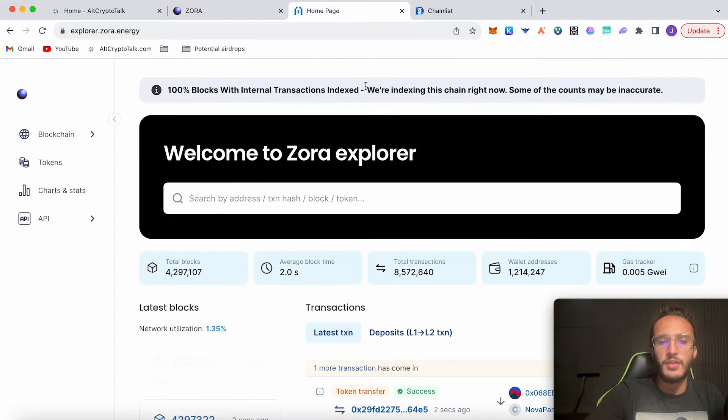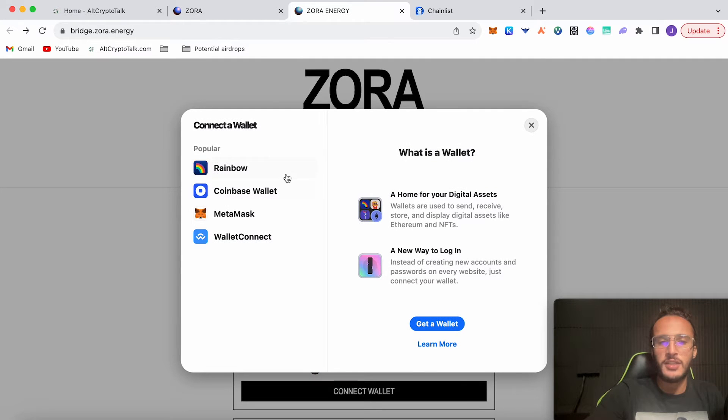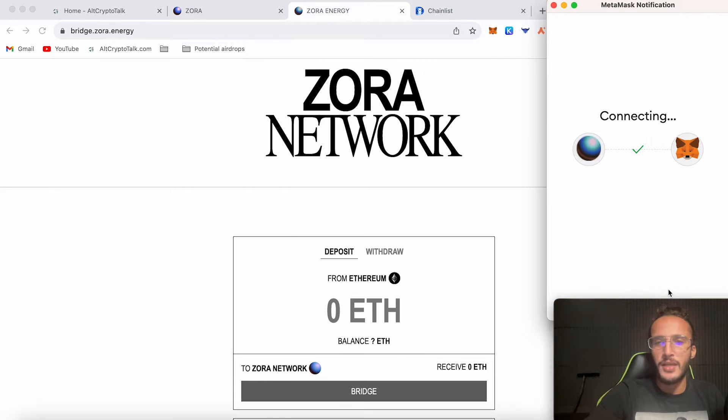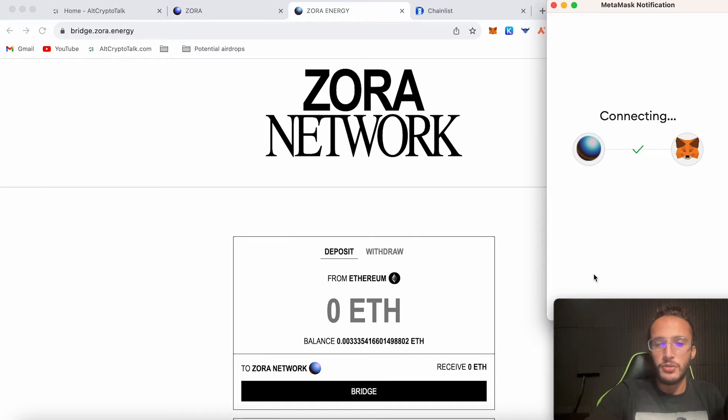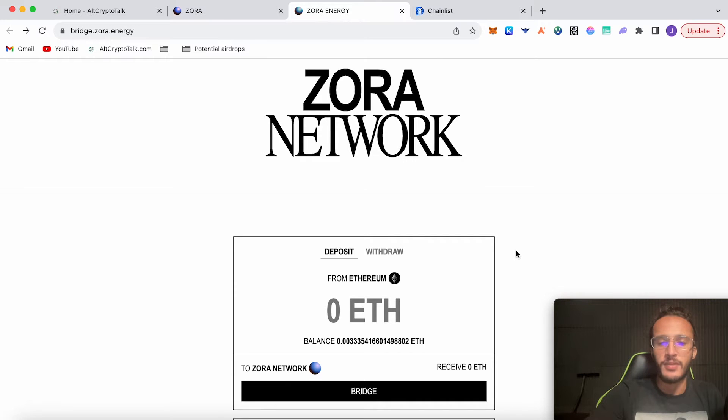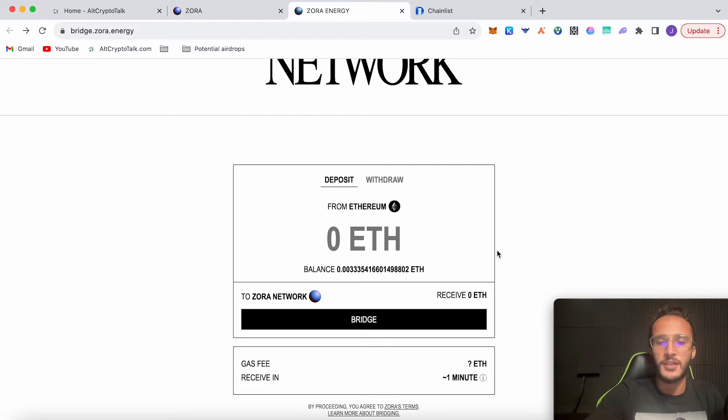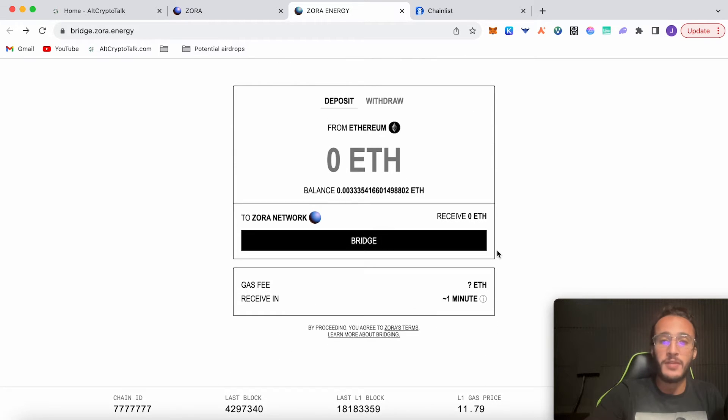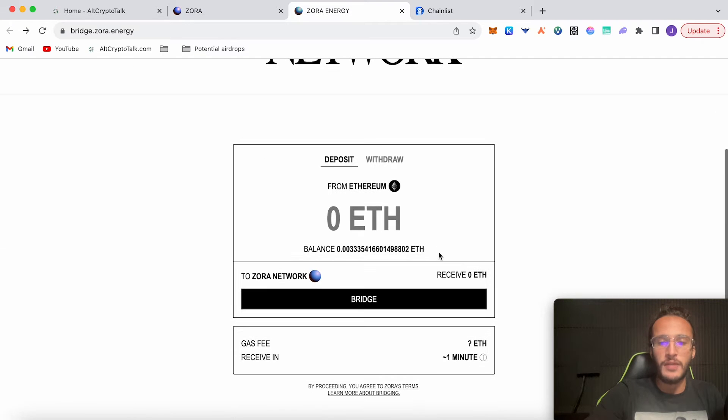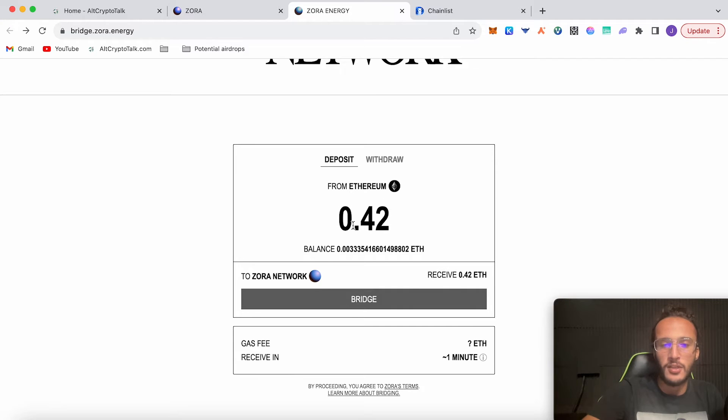Connect your wallet and you're going to need to bridge over some tokens. You've got two options. If you want to use the Ethereum mainnet, you can use this bridge, however it's going to cost you more money as the Ethereum mainnet has higher gas fees. I'm going to give you another alternative, but I would definitely recommend using this bridge if you are looking for the highest odds of getting the airdrop or maybe even more tokens.